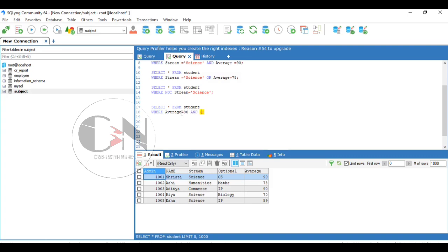Now, combining OR and AND operator. So the syntax is: SELECT asterisk FROM student WHERE average equals to 90 AND stream equals to science OR stream equals to commerce.